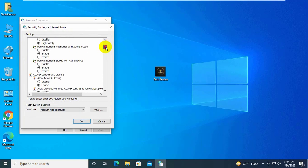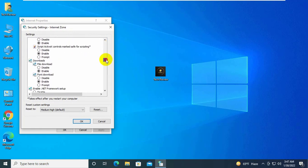Scroll down and find the miscellaneous section. Select enable and access data sources across domains. Click on OK.